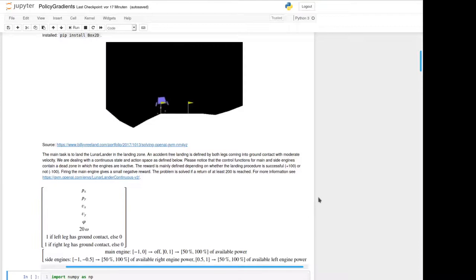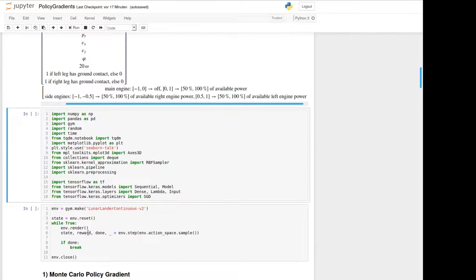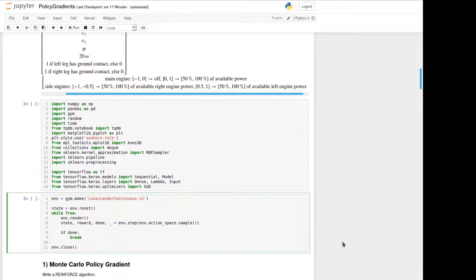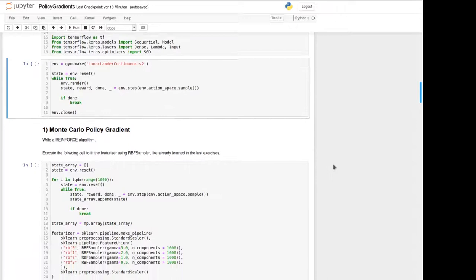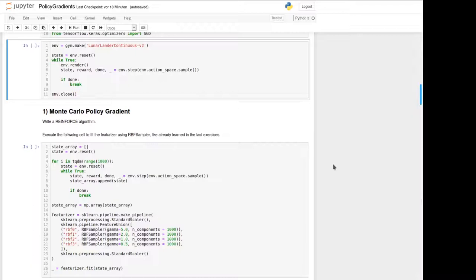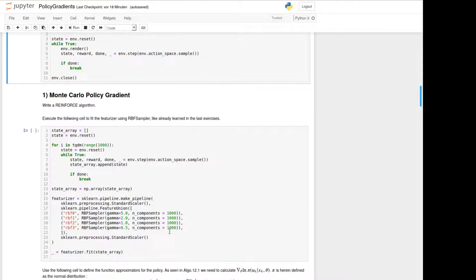The next cells can be used to import all the libraries we need and to apply the environment once and define it. And in our first task we should write a reinforce algorithm. As featurizer we use again the RBF sampler we got to know in the last exercise. It was already defined and could be fitted using this cell here.